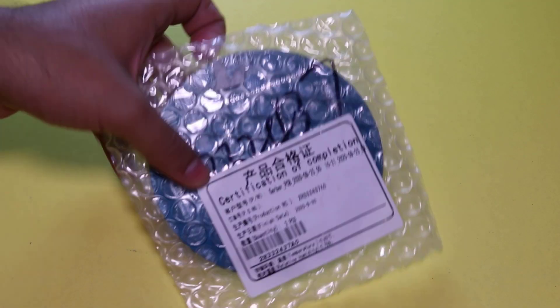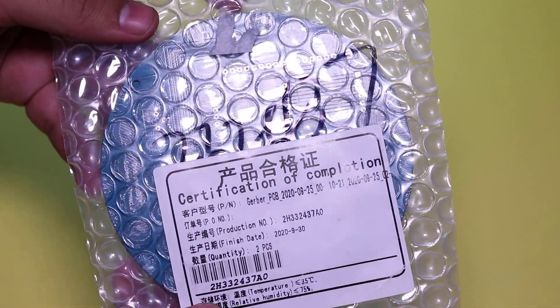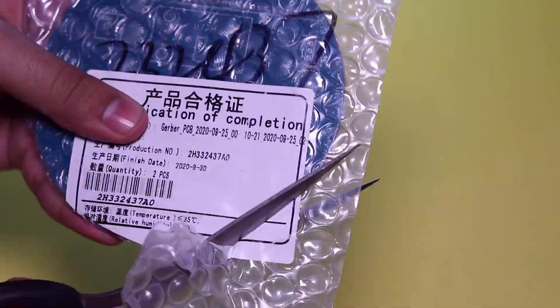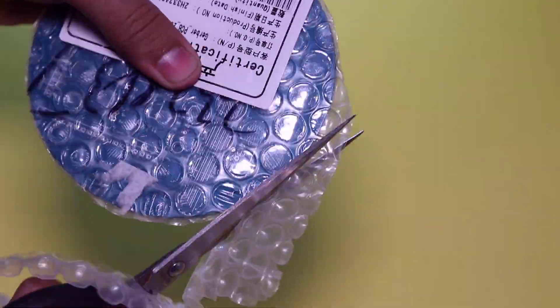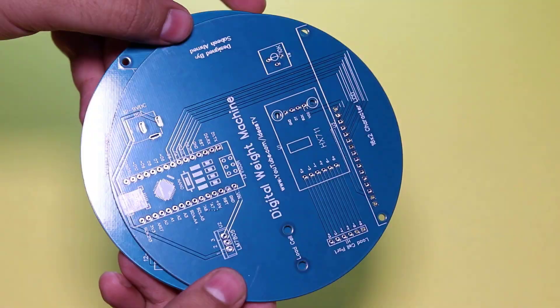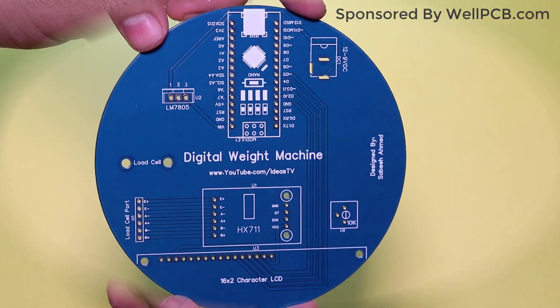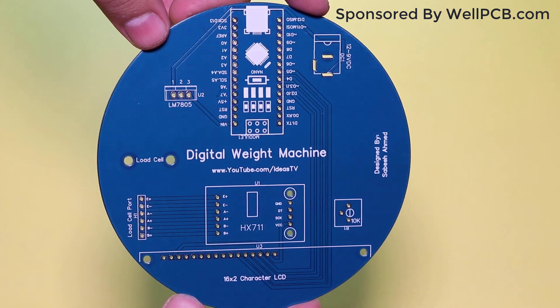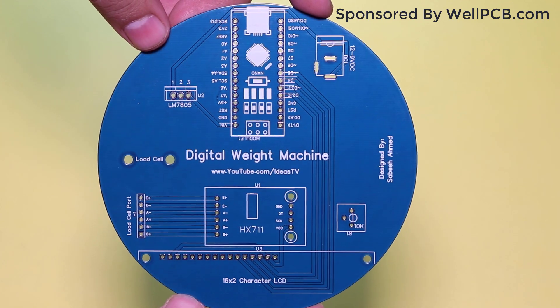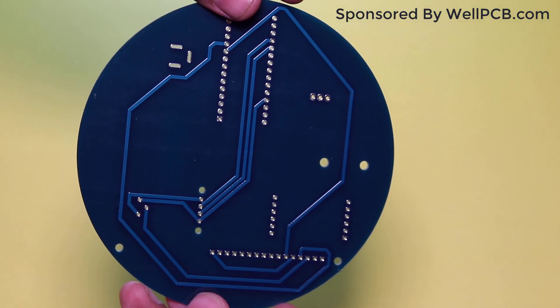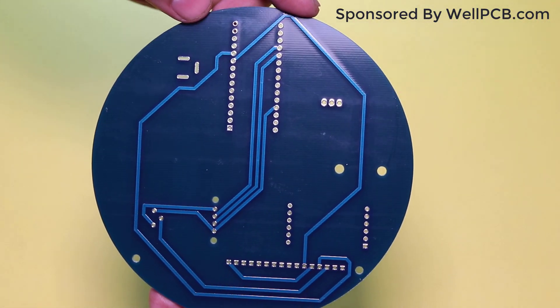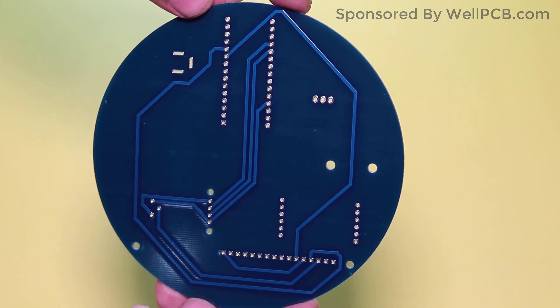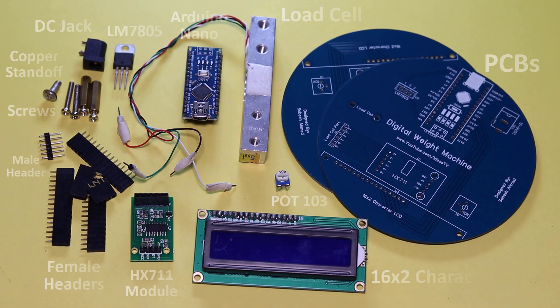So finally within a week, I received my parcel from WellPCB. Now let me unwrap the PCBs and show you my new printed circuit boards. As you can see, the PCB build quality is great and everything from the solder mask to the silk layer looks perfect.